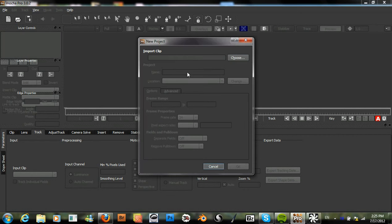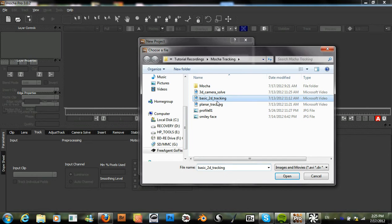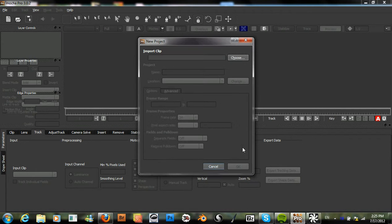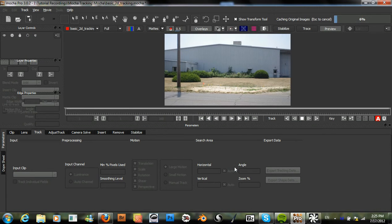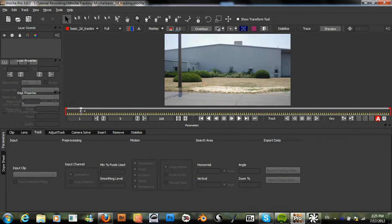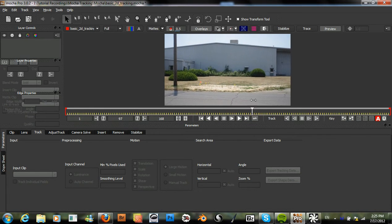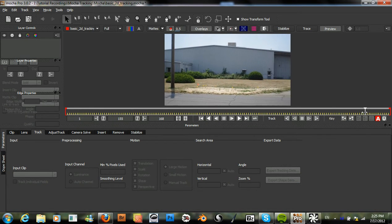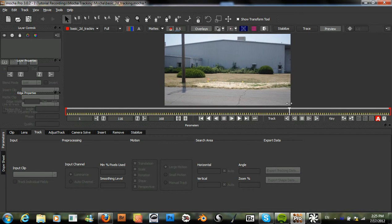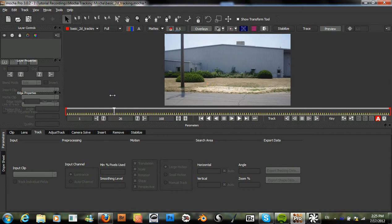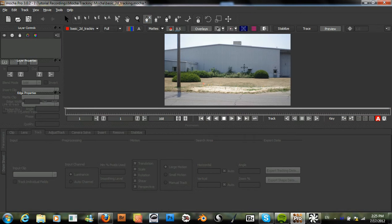Just create a new project and bring in the clip that we are going to use and then hit OK. Here is our clip and we just see this factory building here and some camera shake, but this will be a very simple task for Mocha.